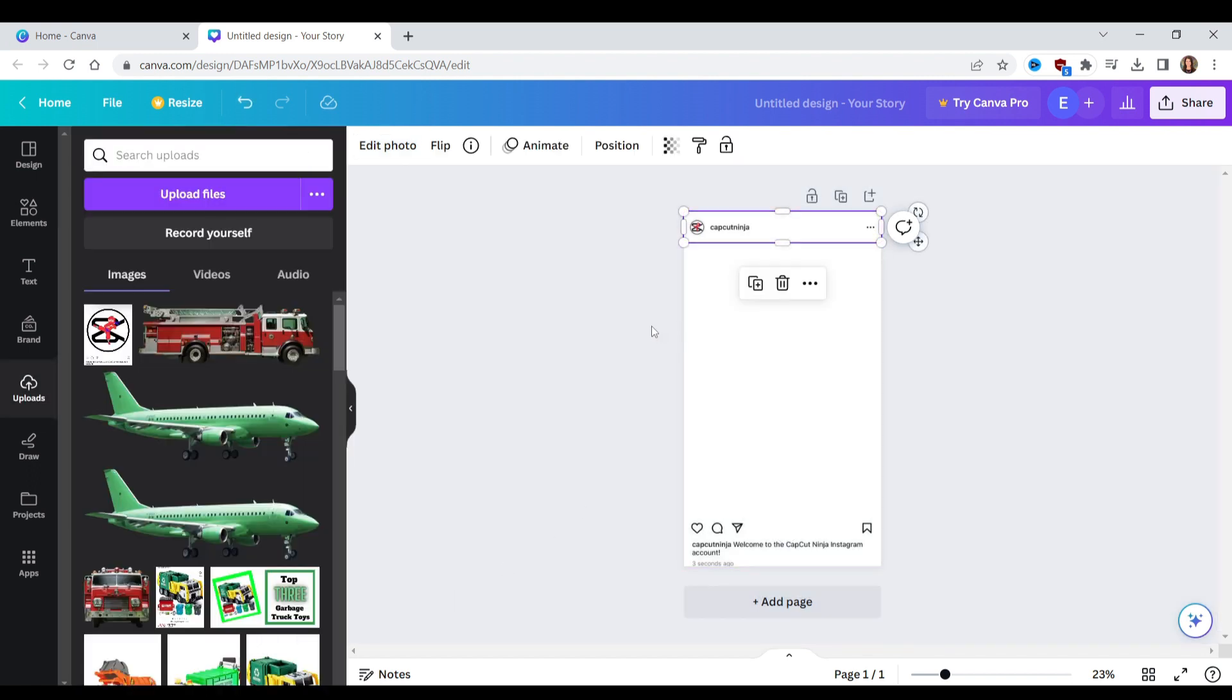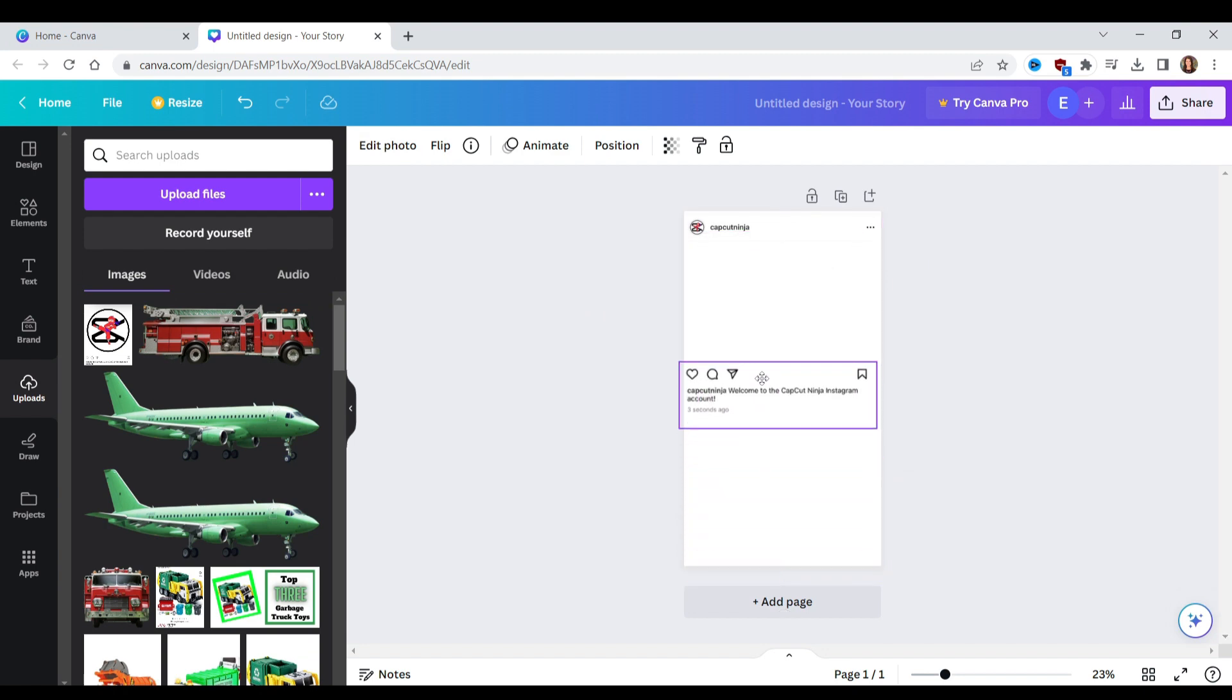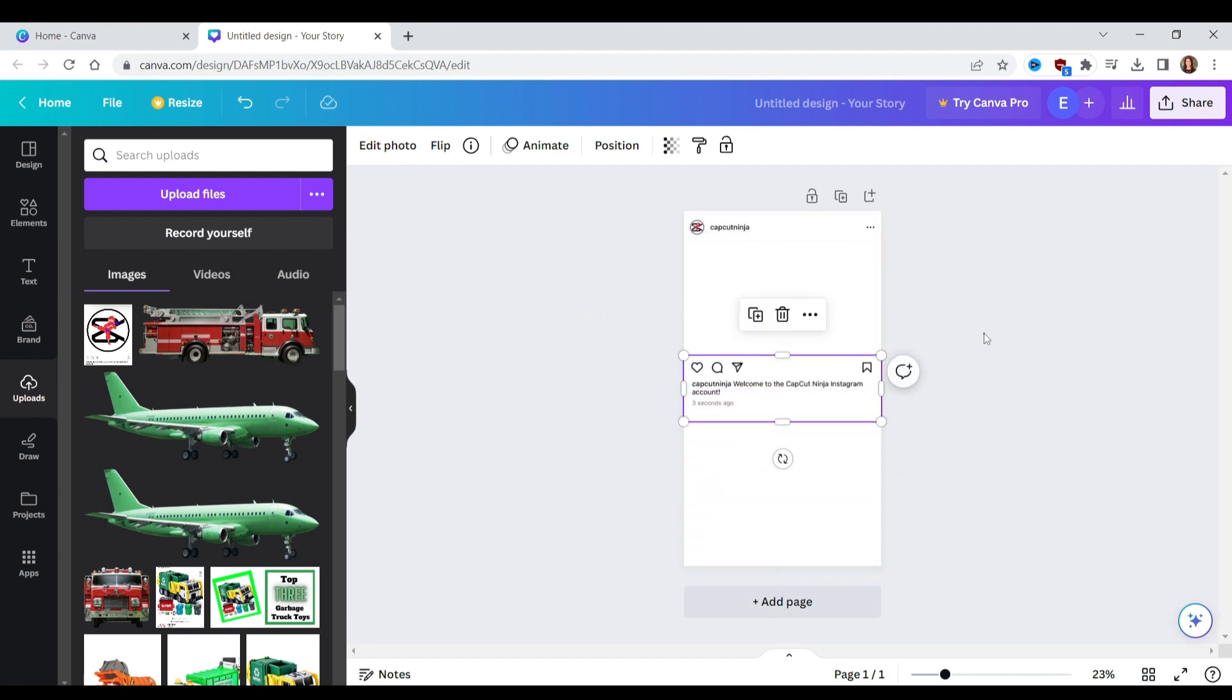Now you can drag the top section down a little bit and move up the bottom section so it looks like an actual post.